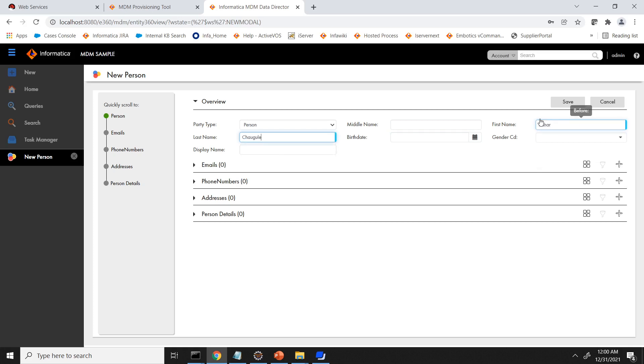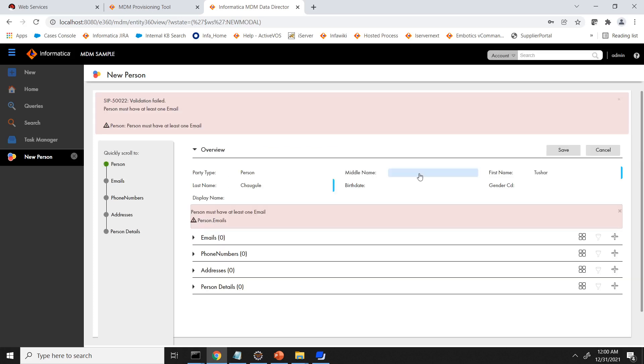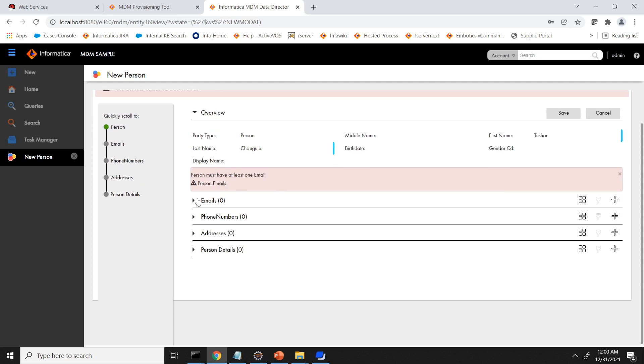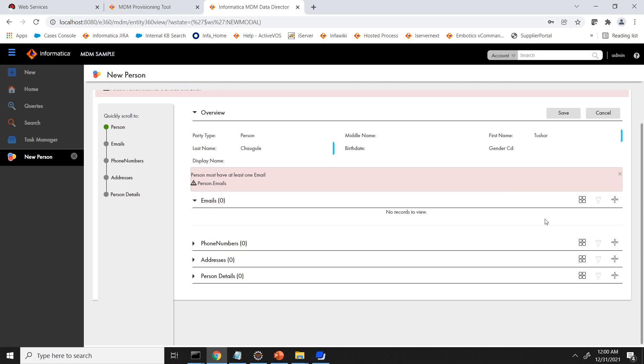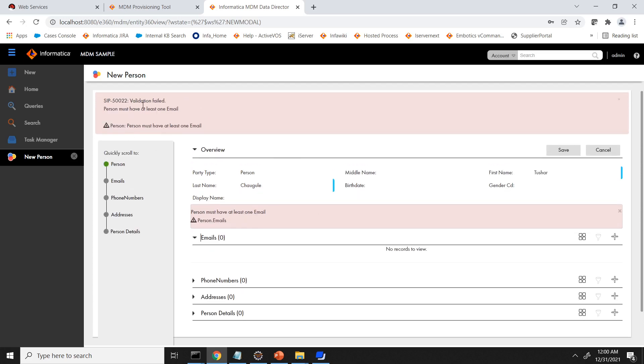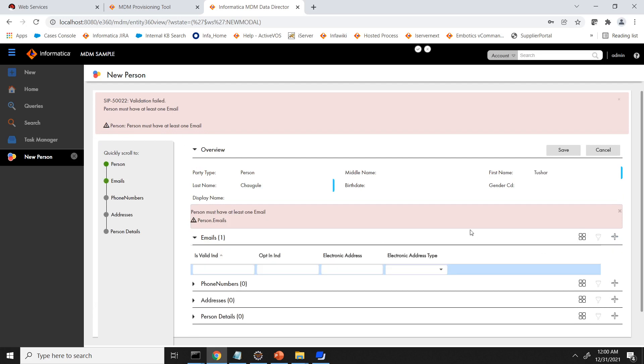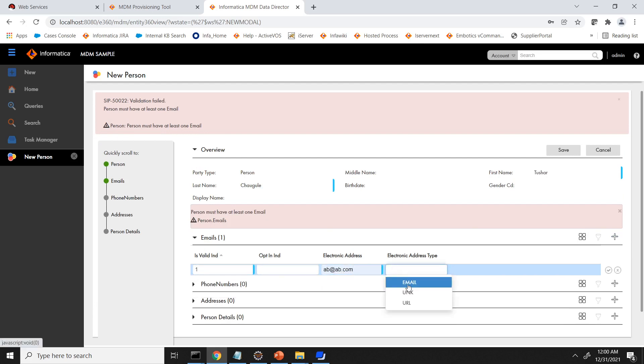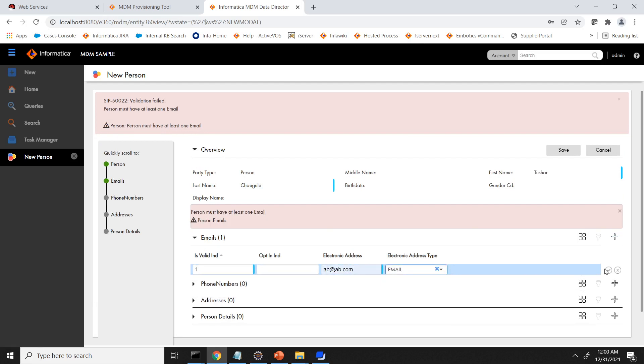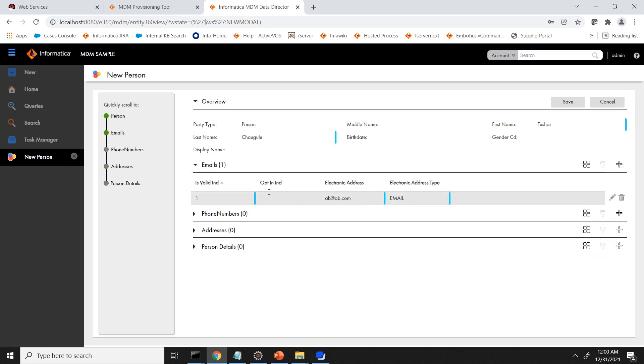I just click on the person. Person must have at least one email. So this validation error is coming through BS external calls.